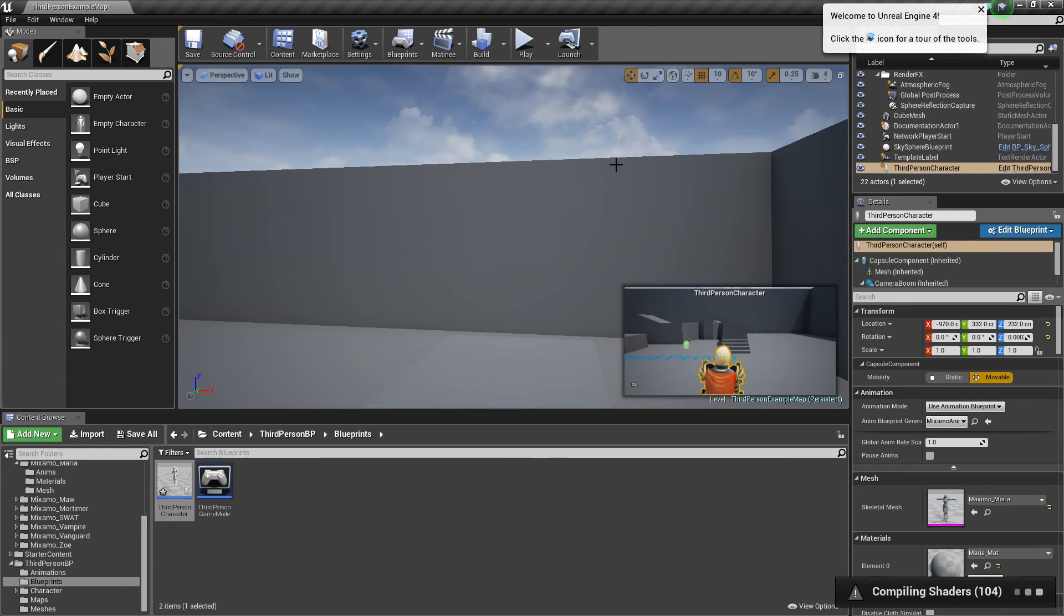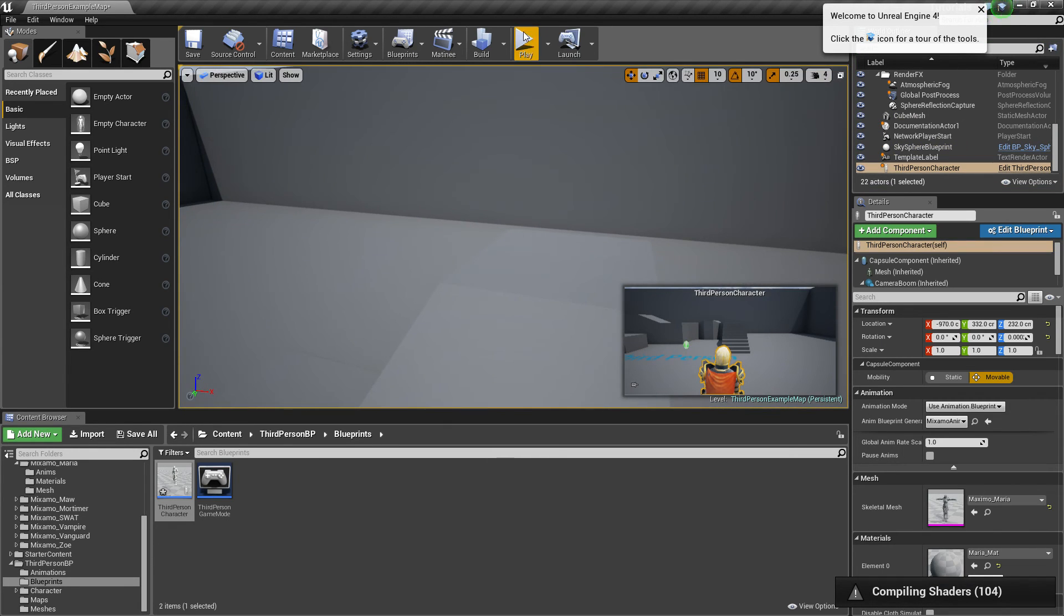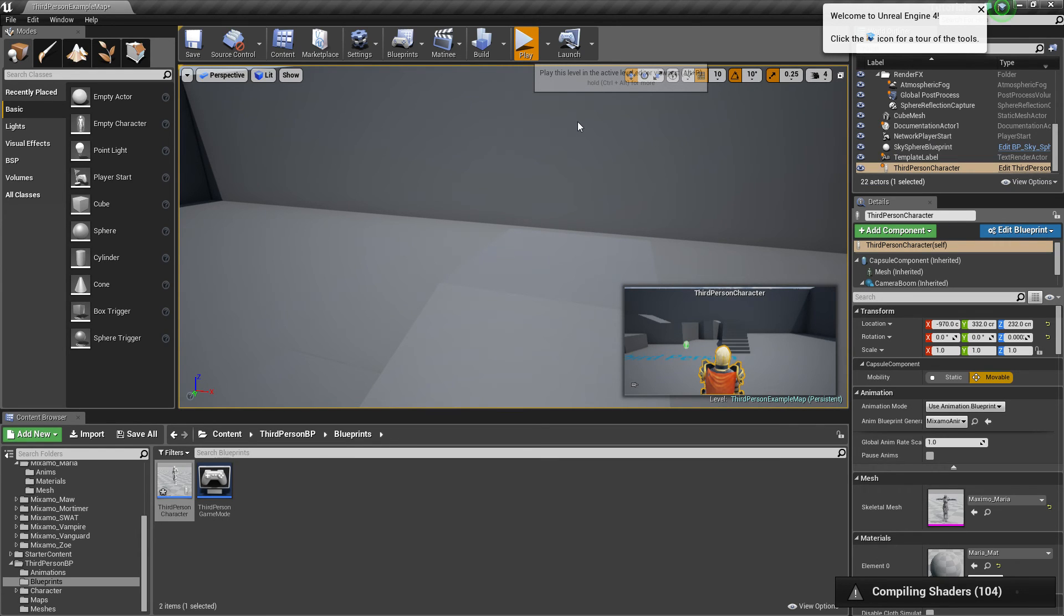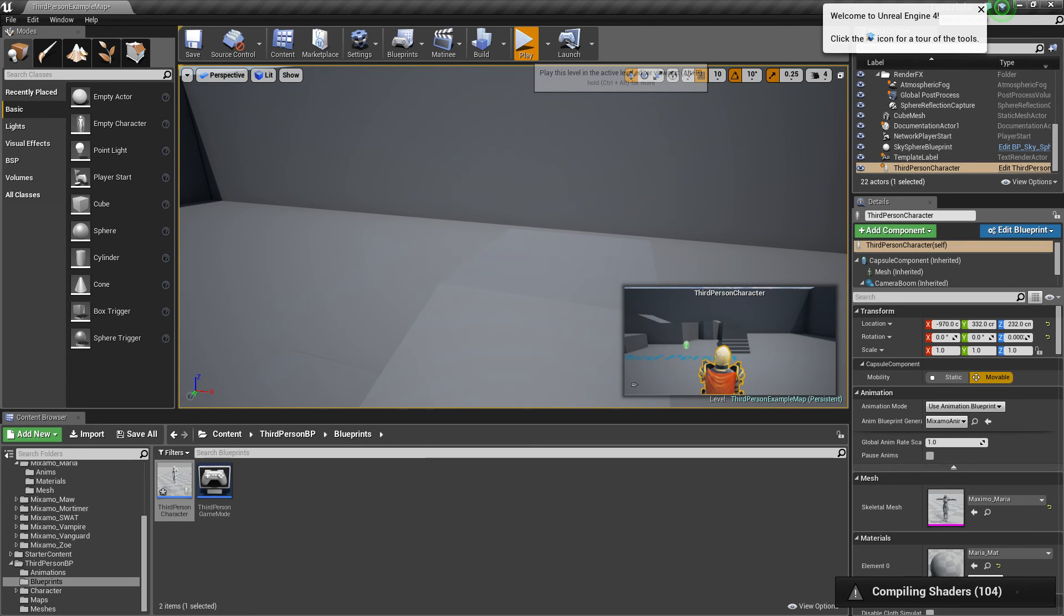You're going to have to hit stop. Of course. Hit play if you dare why it's compiling shaders. This is going to take a second just to kick in. Or I crashed the engine. One of the two.